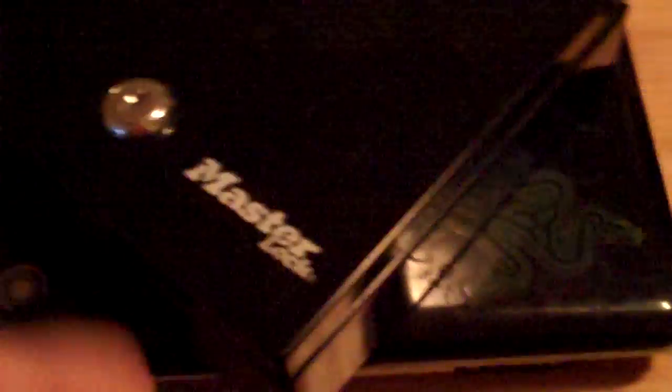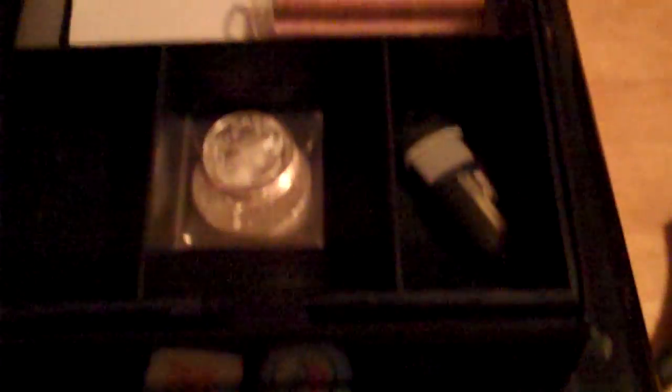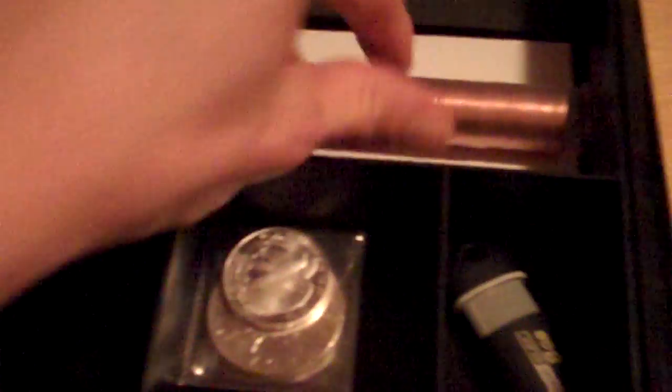But here we've got this Master Lock, basically it's a cash box, a little cash box. You just put the key in, turn it, there you go, open it up, put your bitcoin in there, collector's items, silver, flash drive.